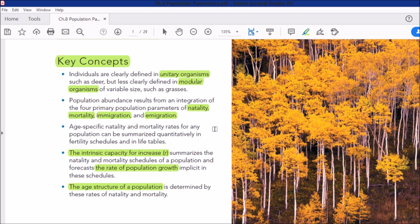There are some key concepts in this chapter. Individuals are clearly defined in unitary organisms such as deer, but less clearly defined in modular organisms of variable size such as grasses. Basically, organisms in a population have two main types: unitary organisms and modular organisms. Terrestrial mammals like deer, lions, and leopards are clearly defined, separate individuals — they are unitary organisms, and studying them is easier.